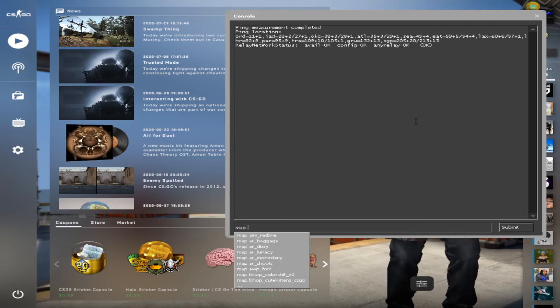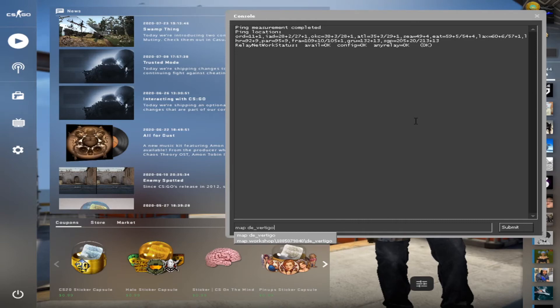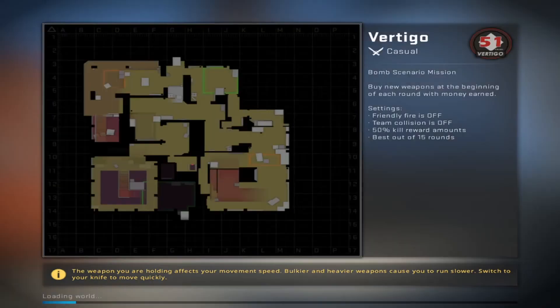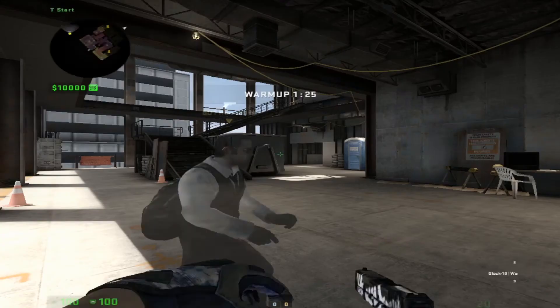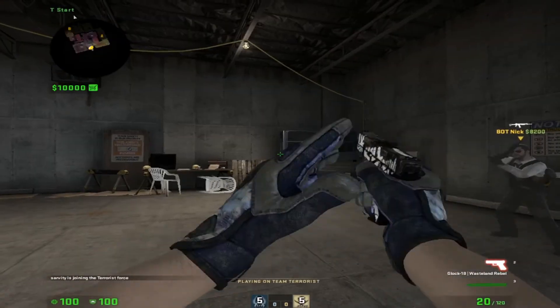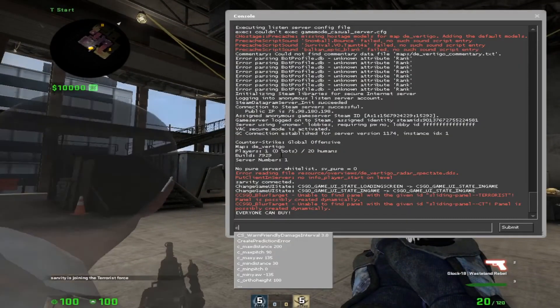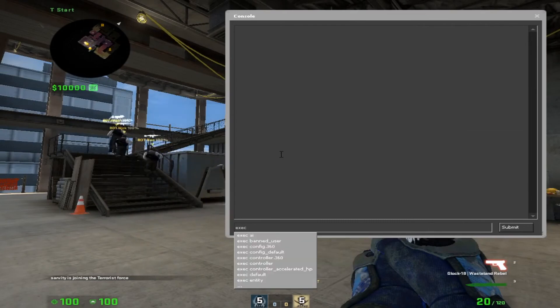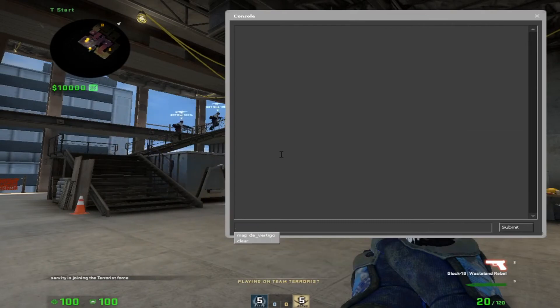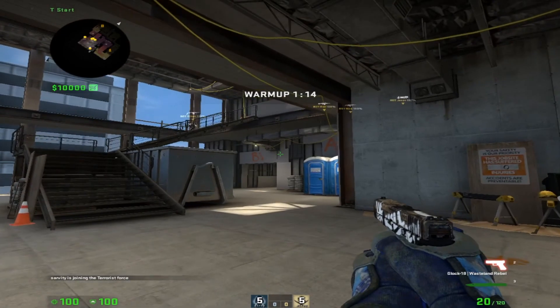Just type in map vertigo or map mirage, de underscore mirage, de underscore overpass, all of it works out. So I'll click vertigo. Now that we are in the server, here's what you want to do. You want to pull out your console again and then type in exec for execute and server. This is how you start the server commands.